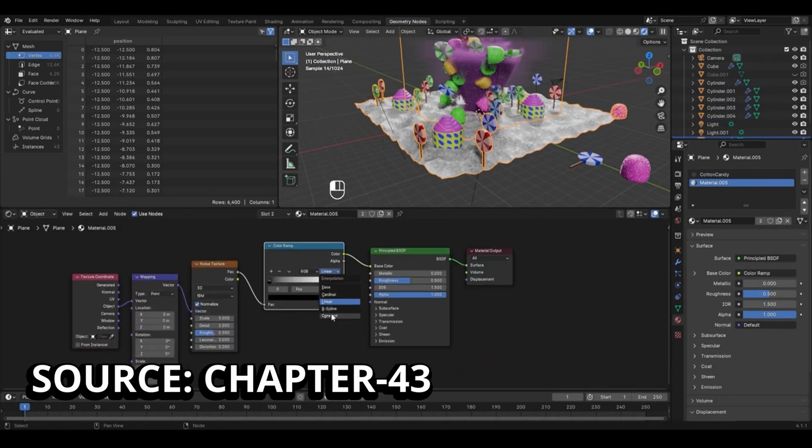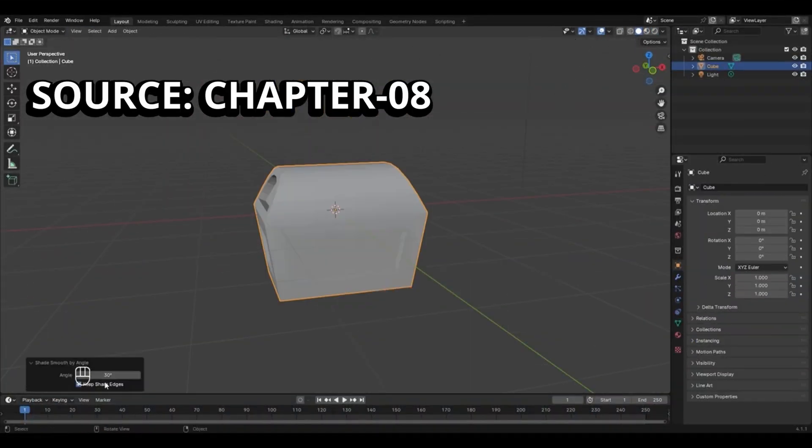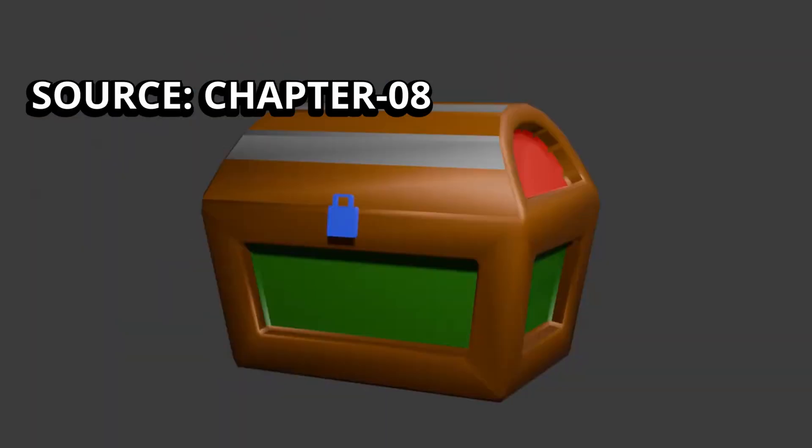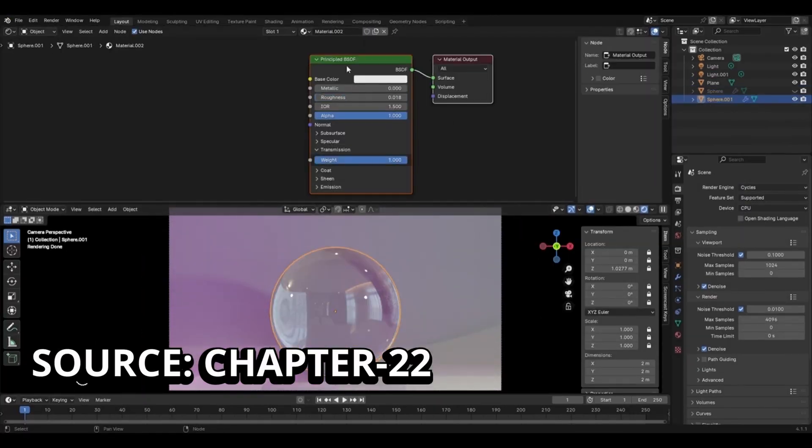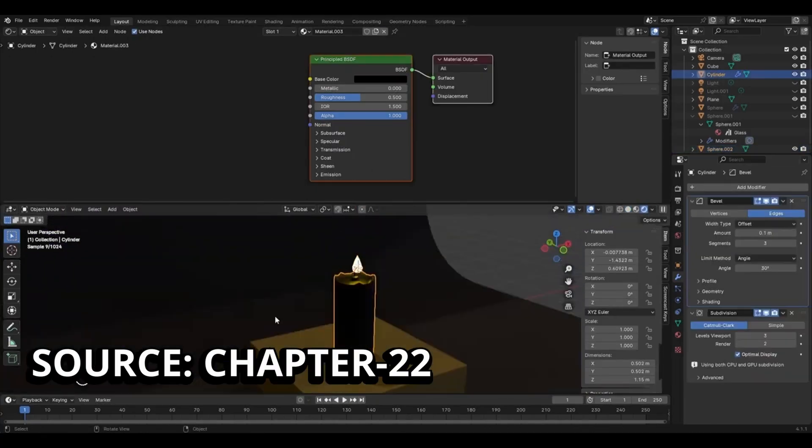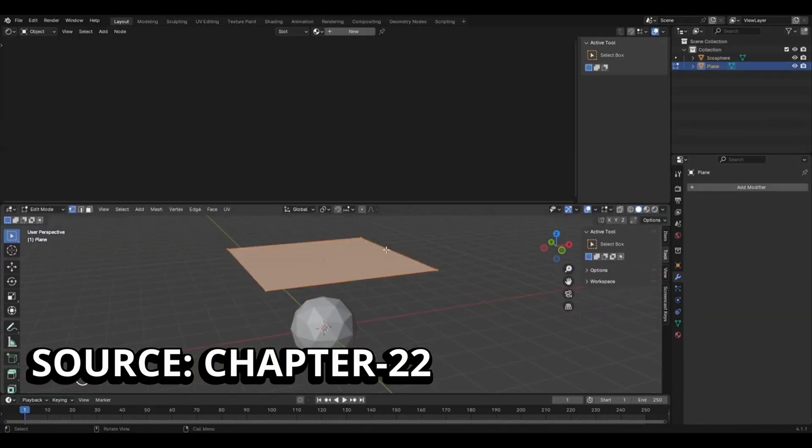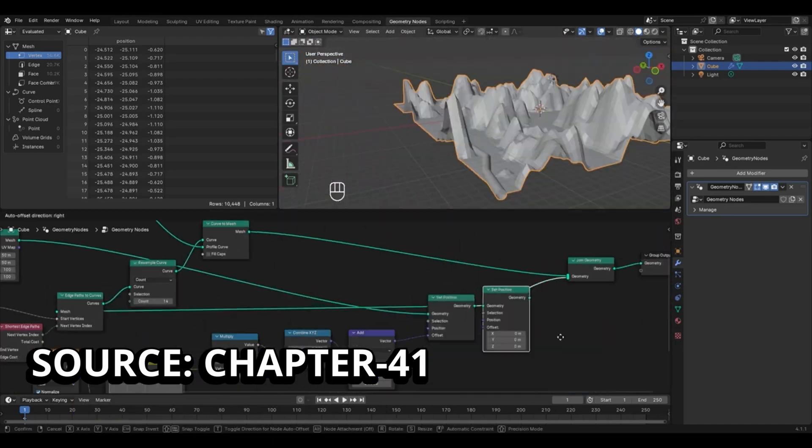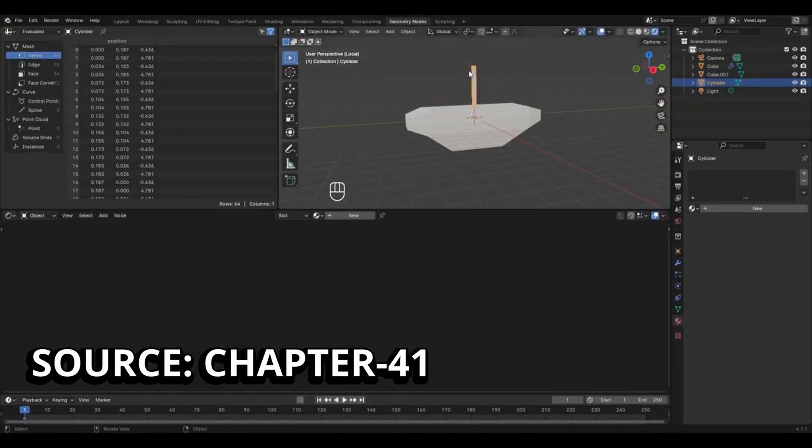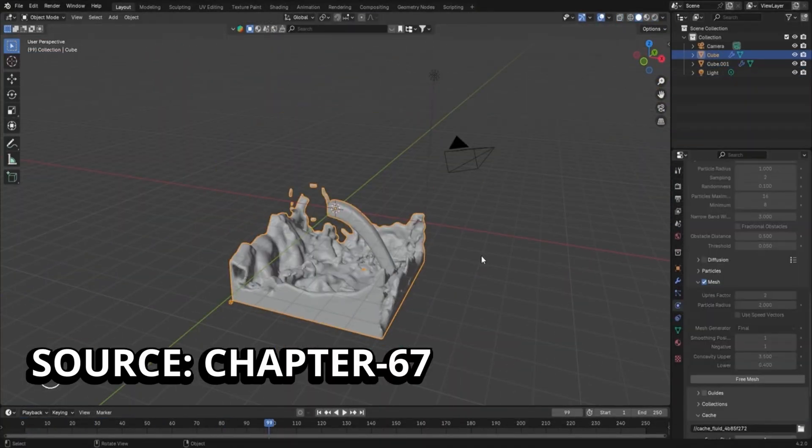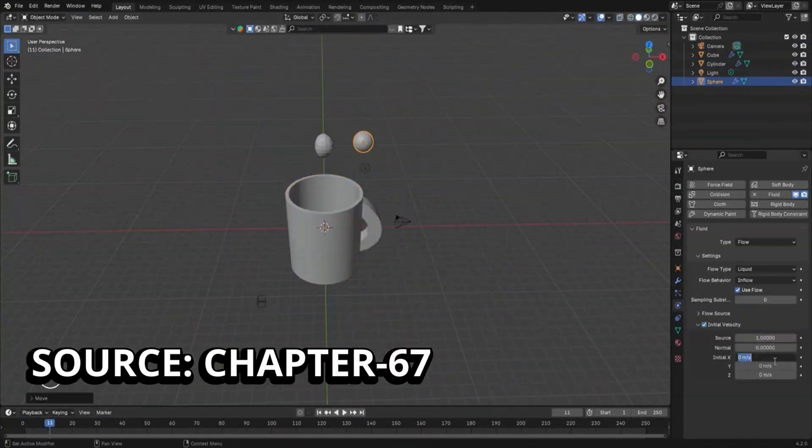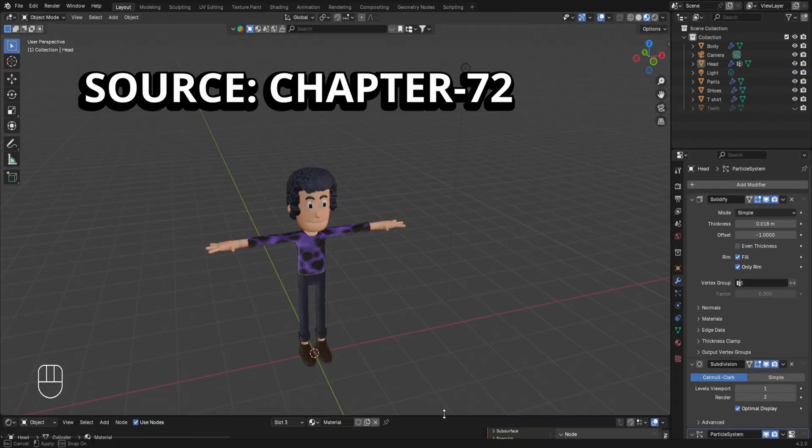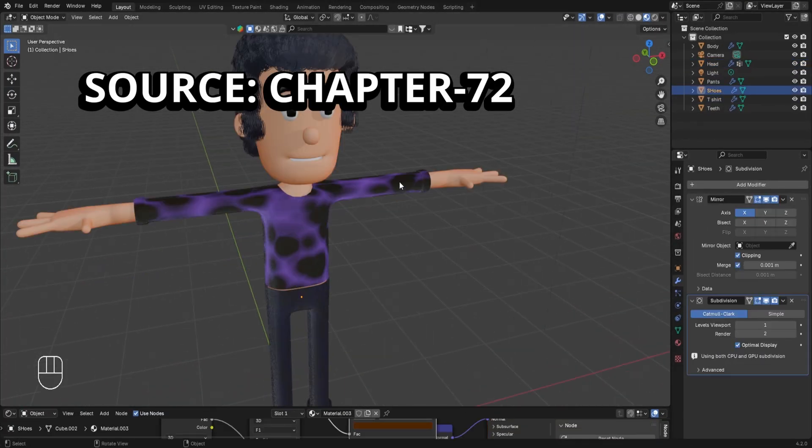Throughout this course, we explored everything starting from navigating Blender's interface to advanced techniques like modeling objects, creating our own materials, textures, shaders. Then we learnt about animation, geometry nodes, lighting, physics and simulations, particle systems, and in the end, we even learnt about character creation in Blender by modeling a 3D character.